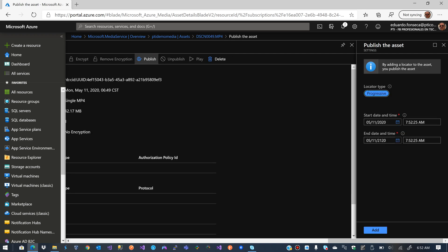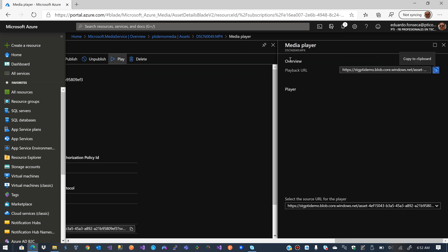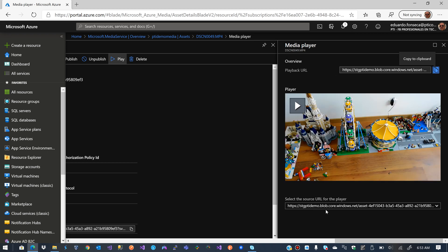I am going to publish my item. It says that by adding a locator to the asset you publish the asset, so I'll click Add. It confirms the locator has been added, and you can see that the Unpublish and Play buttons are now accessible.